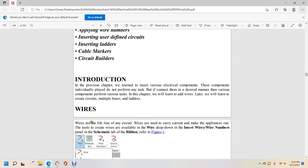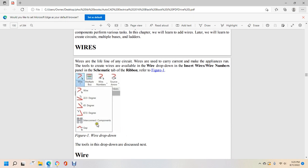Wires are a lifeline in any circuit. Wires are used to carry the current and make an appliance run. Wire tools are available in the wire drop-down, including insert wire, wire numbers, and the panel schematic tab of the ribbon. Wire types include A22, A22.5, A45, and A67.5, interconnection components, and gaps.